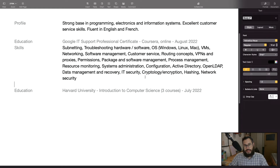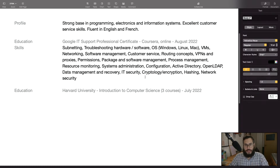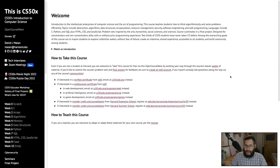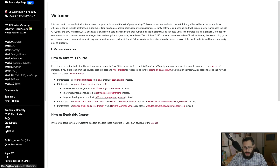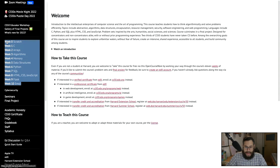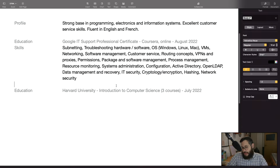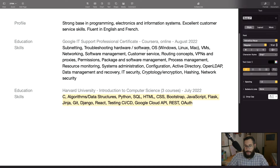The next education item is Harvard University CS50. I took three courses — the main course, the Introduction to Python course, and the Web Development course. I went to their website and literally copied all the items from the syllabus, using the title of each week. I didn't include Scratch since no one is hiring for that, but I included most of the other topics plus additional things I learned during my final projects.